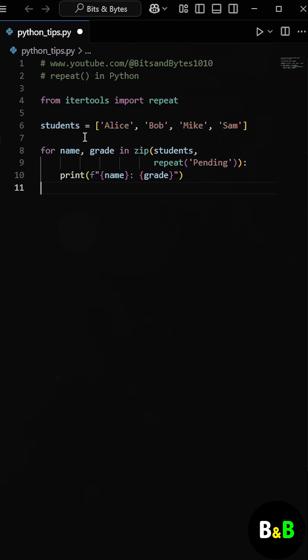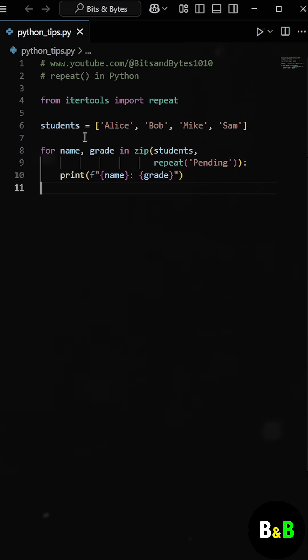Now this repeat function will generate the value pending again and again, infinitely if needed. But since zip stops as soon as the shortest iterable is exhausted, in this case the list of student names, only the first few pending values are used, just enough to match the number of students.